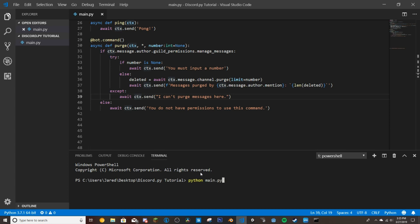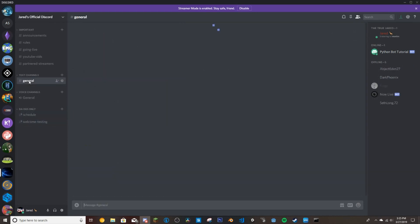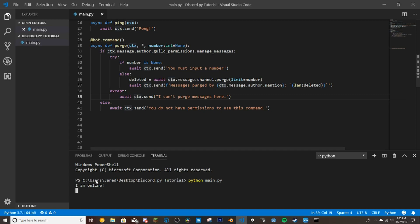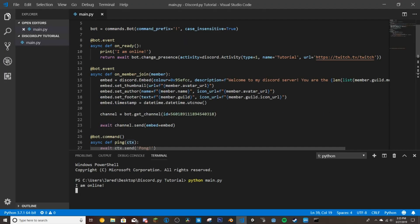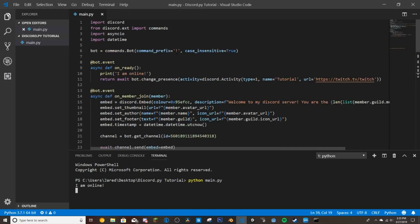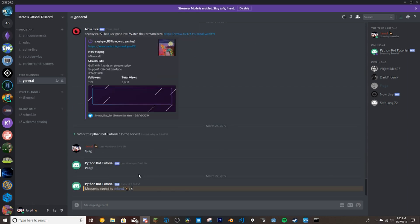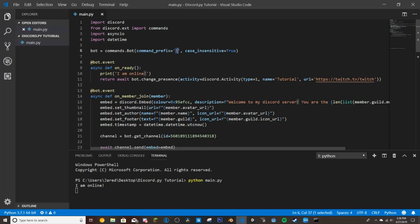And then we run python main.py and then run into we'll just go to general and test here. So I am online and then we will do if we go back up here we had our prefix as exclamation point so if we do purge five that got rid of those five welcome messages there and then it's saying messages purged by me jared five so that works. And then if we I don't have anybody else to test right now but if they say say dark phoenix tries to use this command it would send him to this else here and tell him that he does not have permission to use that command.